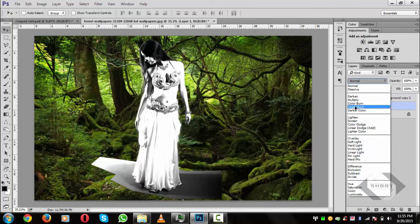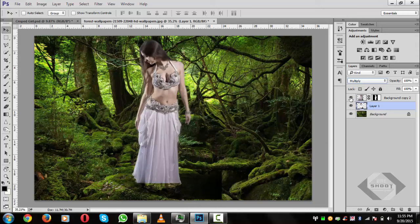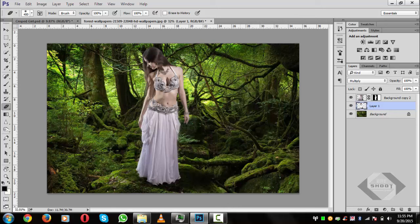Change the blending mode from Normal to Multiply, because we want to hide the white color. Turn the shadow layer on. With the shadow layer selected, press E to call the eraser tool, set hardness to zero percent, and lightly erase to blend the shadow naturally.